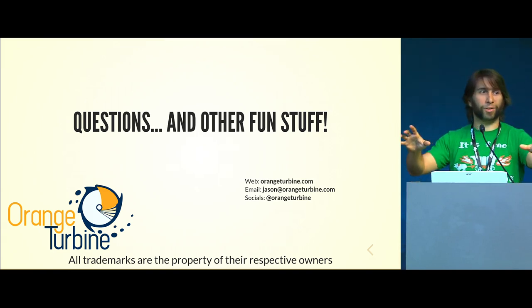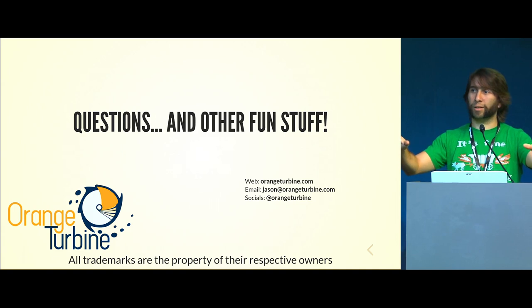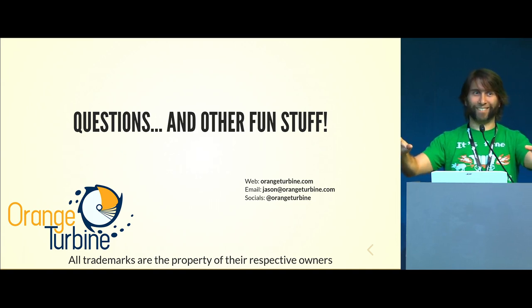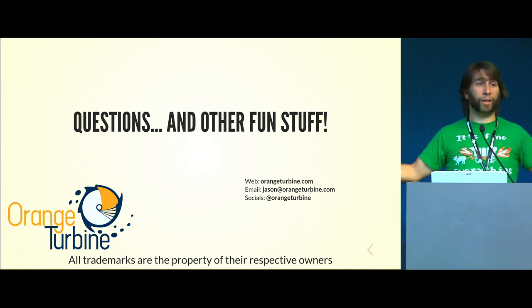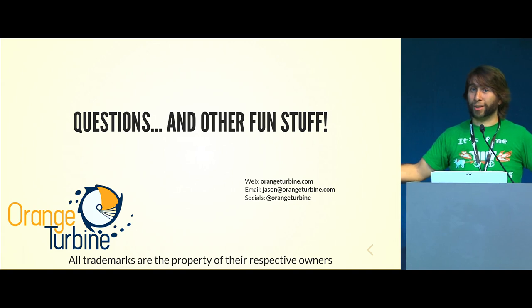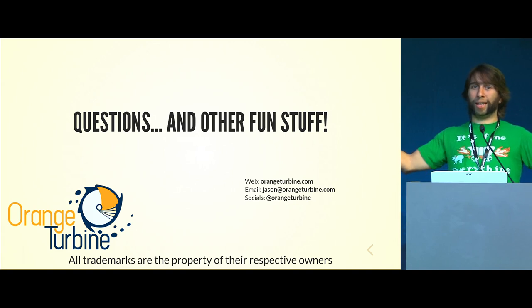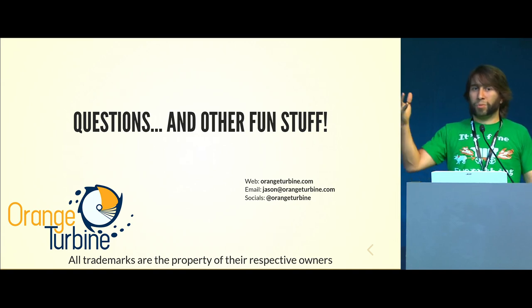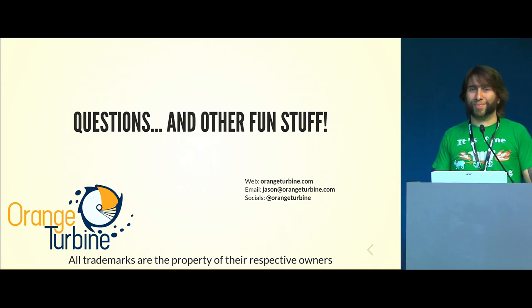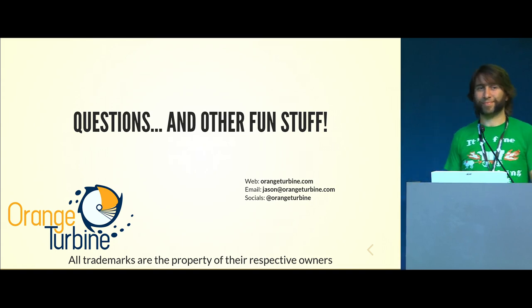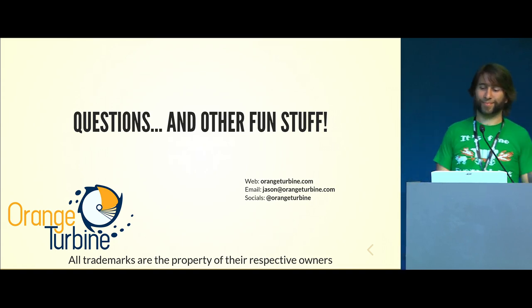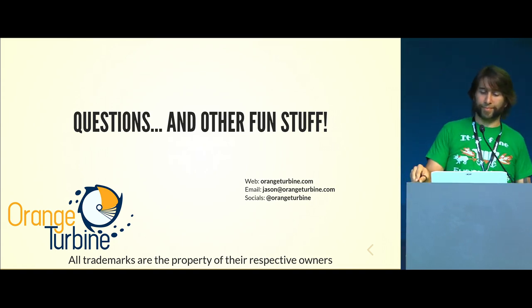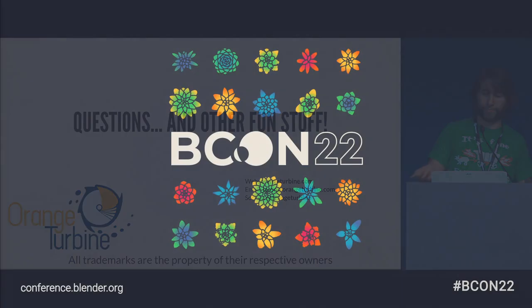Anybody else have thoughts, questions, insults? That's pretty much it for my talk. I appreciate you guys hanging out and have a great conference. Thank you.